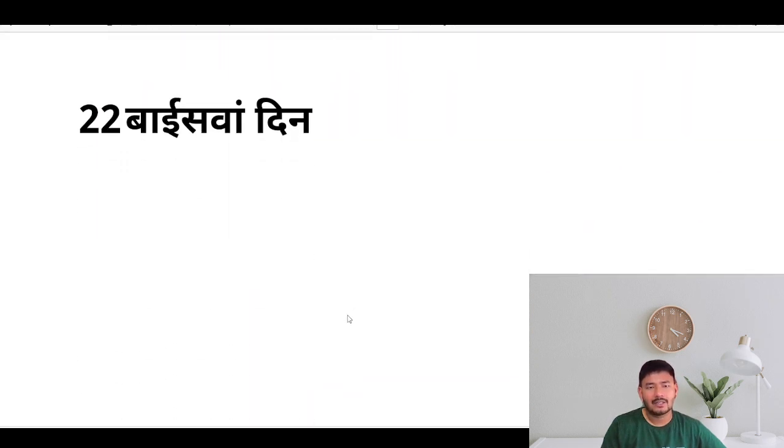So this is the end of day 21, and we'll be meeting on day 22. Thank you.